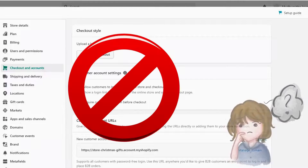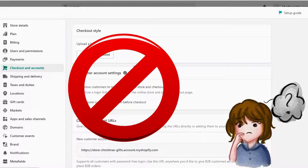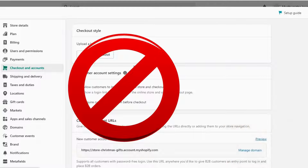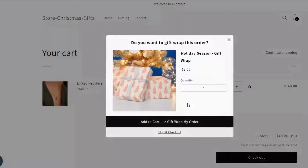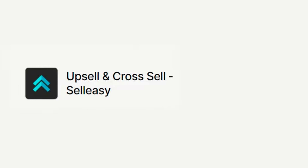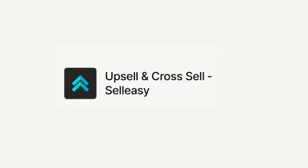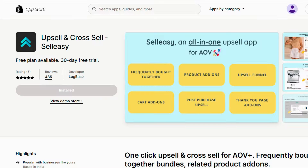But how will you do this on Shopify? Shopify has no such option, but in this video we'll show you how to easily add a paid gift wrapping option to your Shopify store with the Sell Easy app. The Sell Easy app can not only help you upsell, but it can be a handy tool to display a gift wrapping option in your Shopify store.